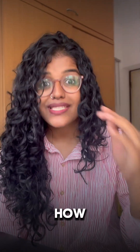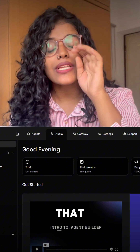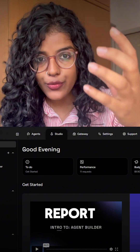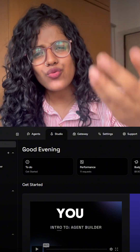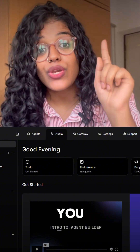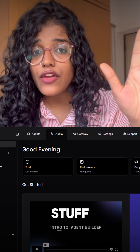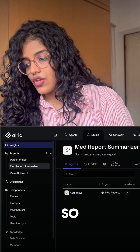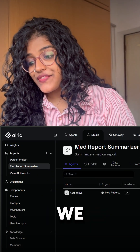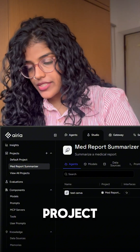I made it in literally seconds and I'm going to show you how step by step. Let's create an agent that diagnoses a medical report for you and tells you what conditions you might have. By the way, you can make these agents for a bunch of other stuff too.